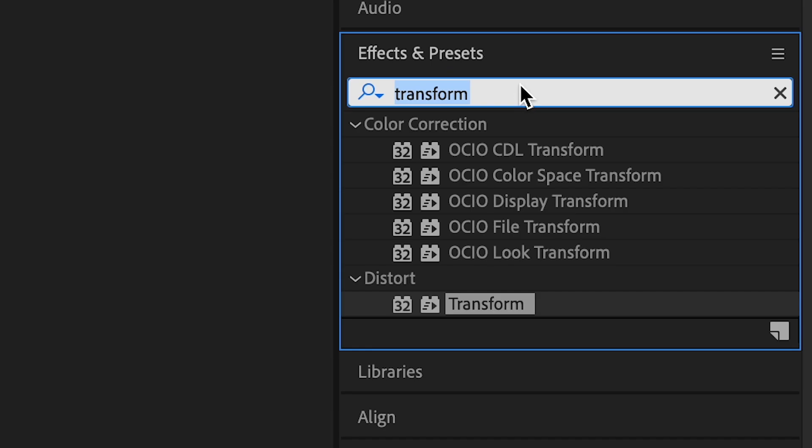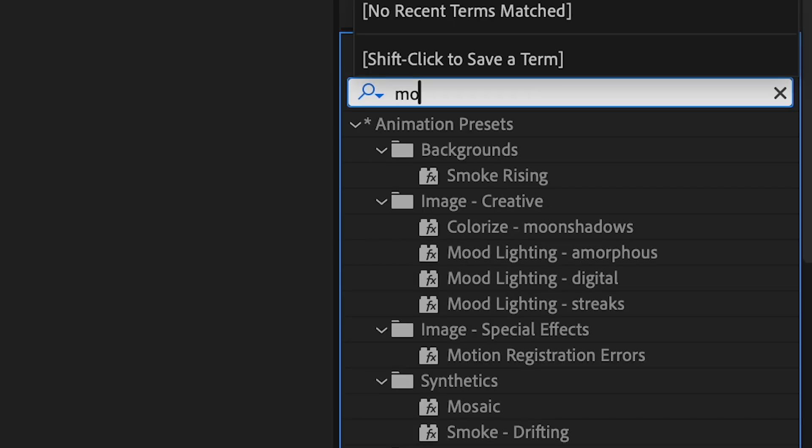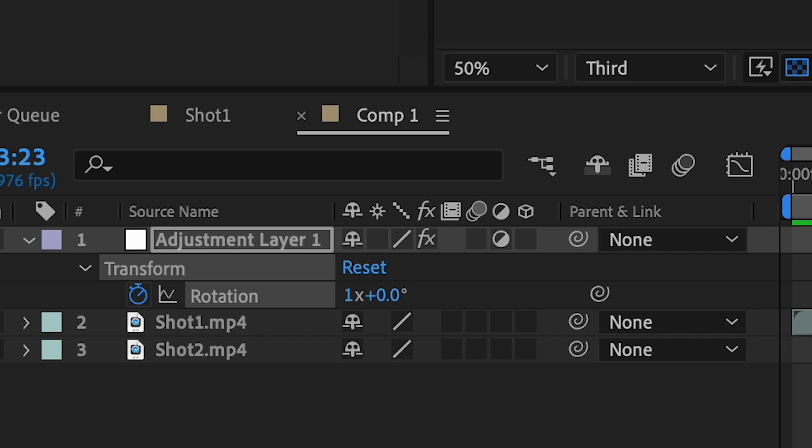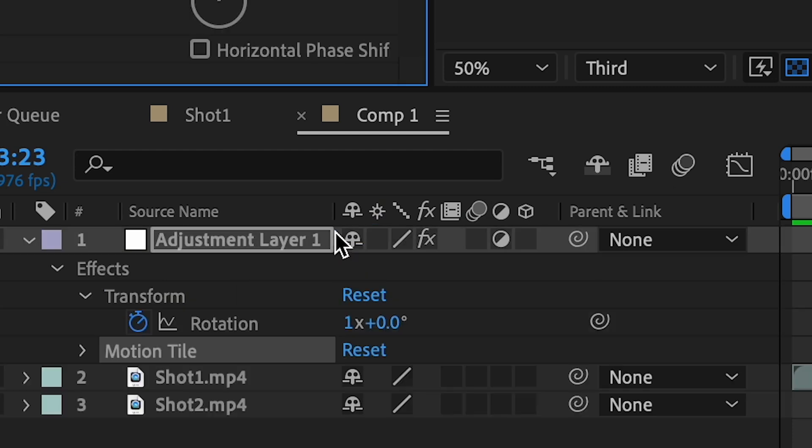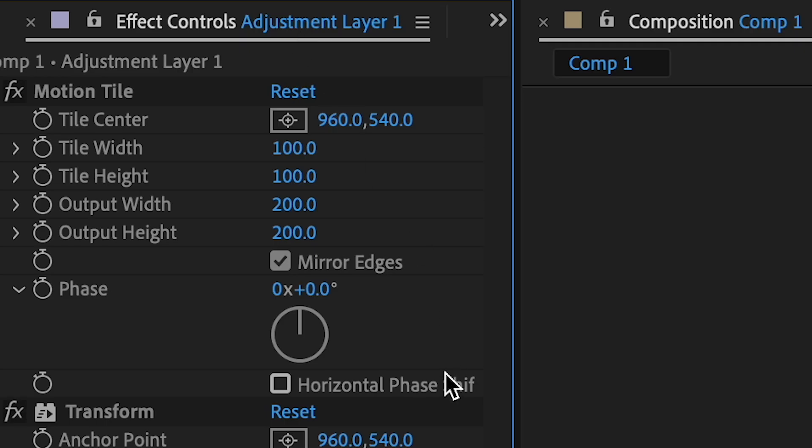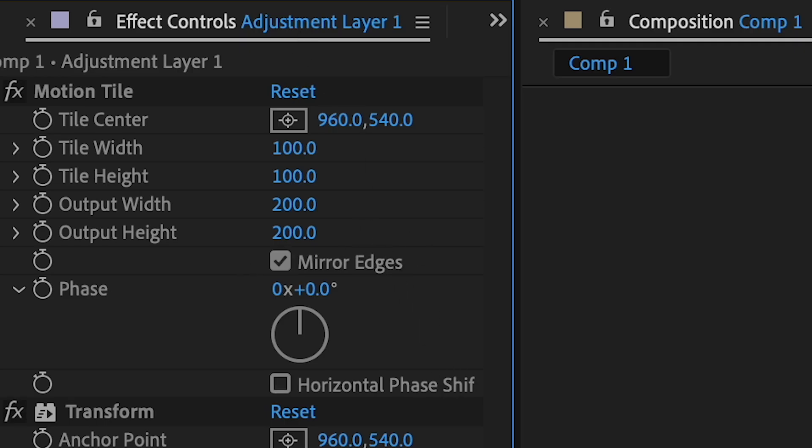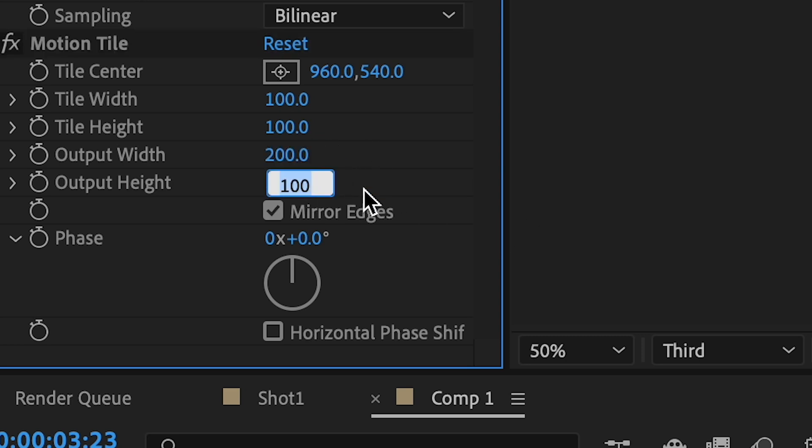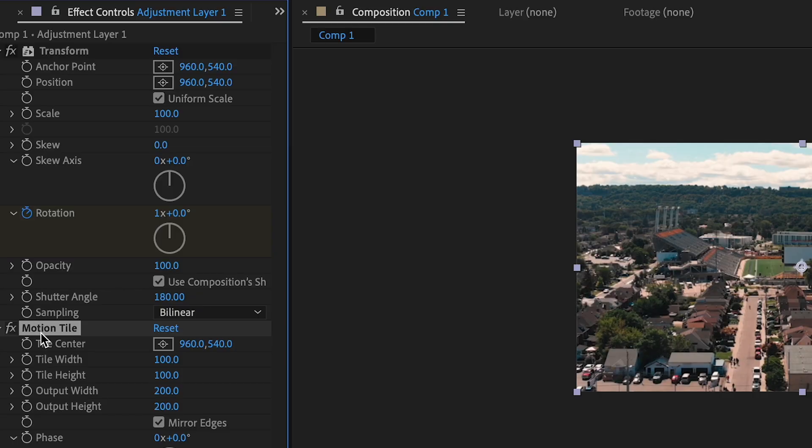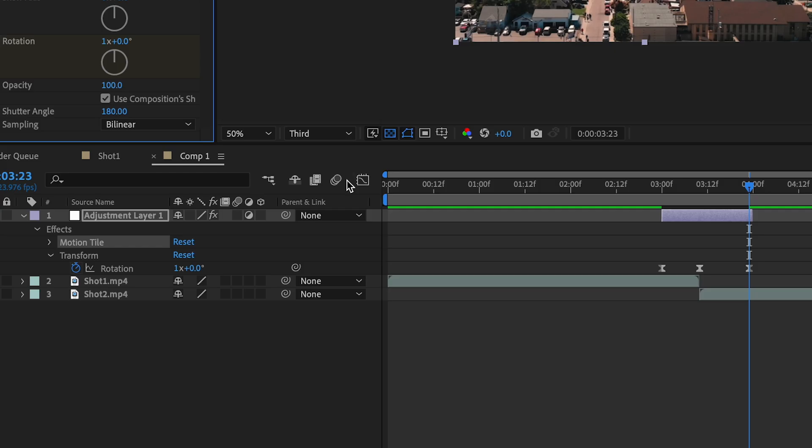Once that's done, search for the motion tile in the effects and bring it onto your adjustment layer. Go to the effect controls and select Mirror Edges. Set the output height to 200 and the output width to 200. Move the motion tile effect above the transform effect.